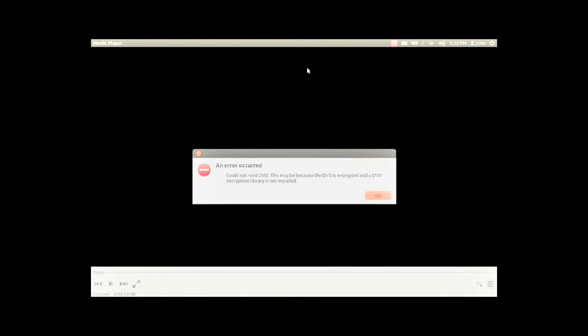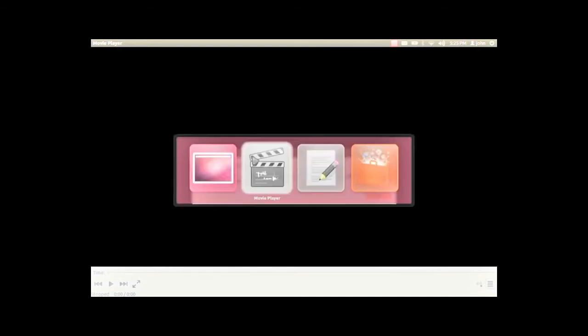This is a basic walkthrough of how to get DVDs and movies playing on Ubuntu. This would be a typical message that you'll see if you try playing a movie without installing the codec first.